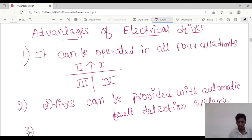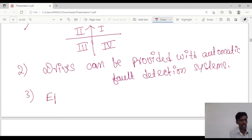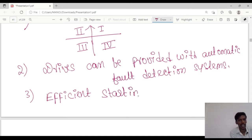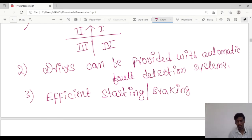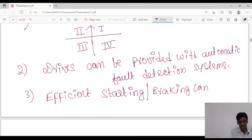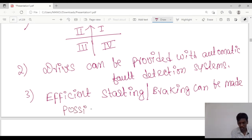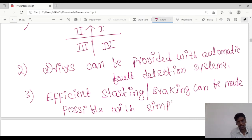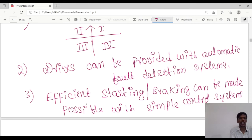The third advantage: efficient starting as well as braking can be made possible with simple control systems. This is an advantage.